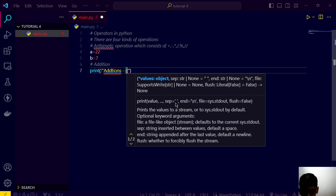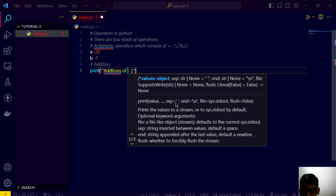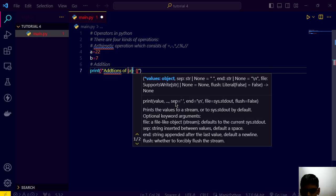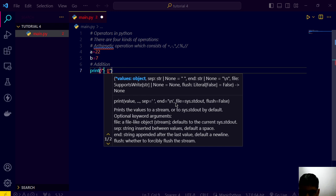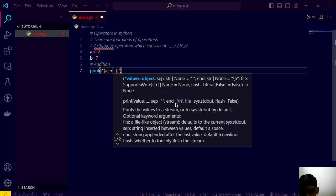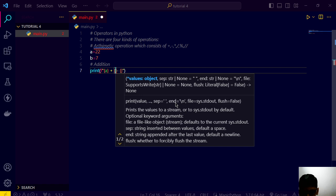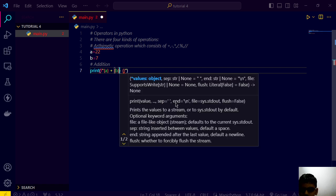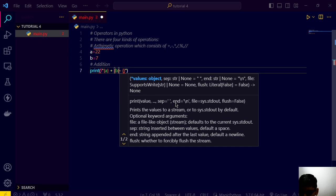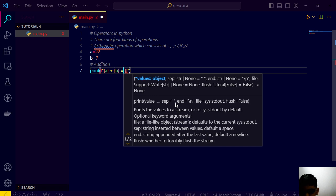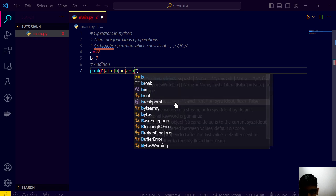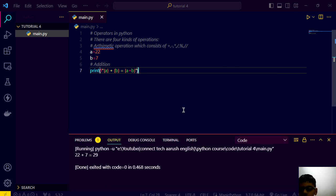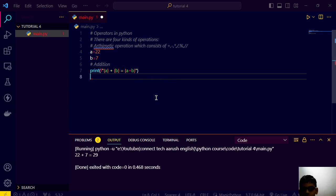Addition of a plus b is equal to a plus b. Now let's save this and run. 22 plus 7 is equal to 29, that's right.